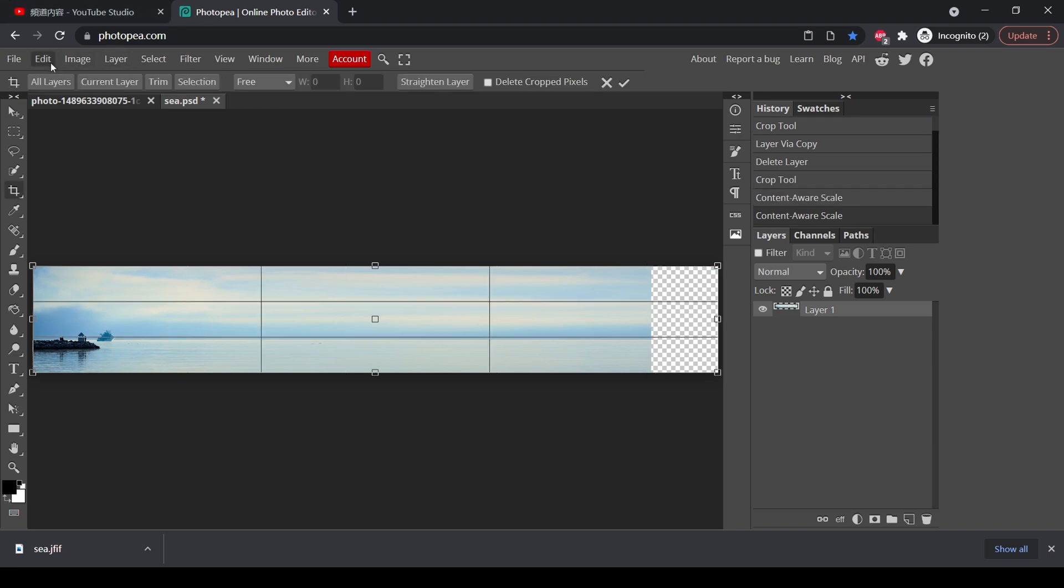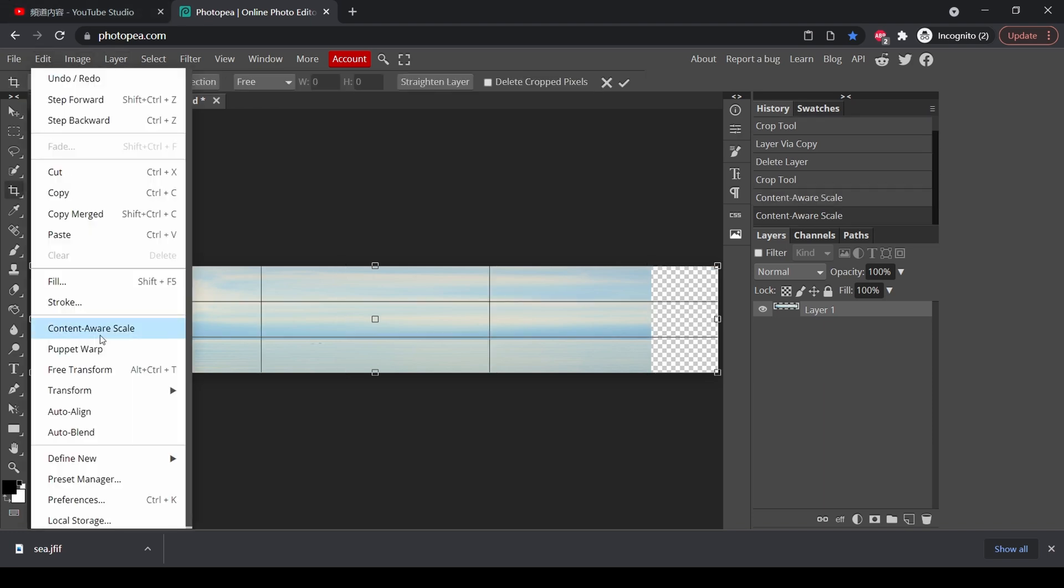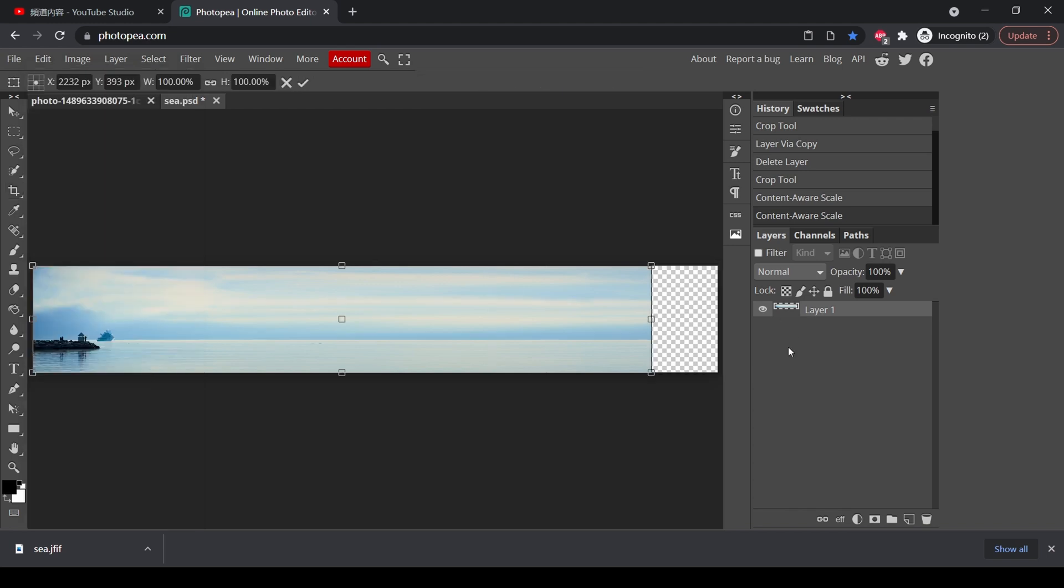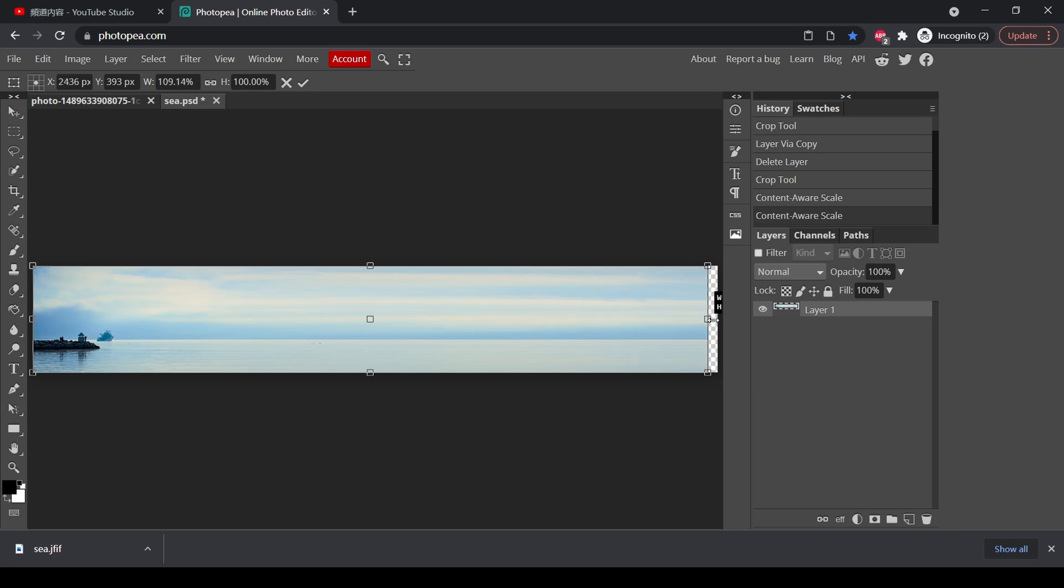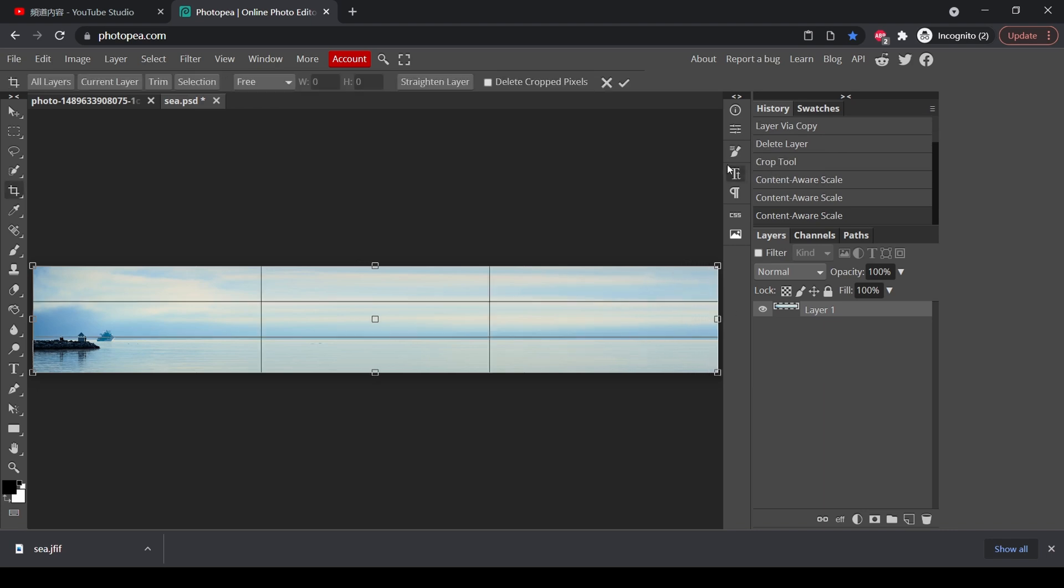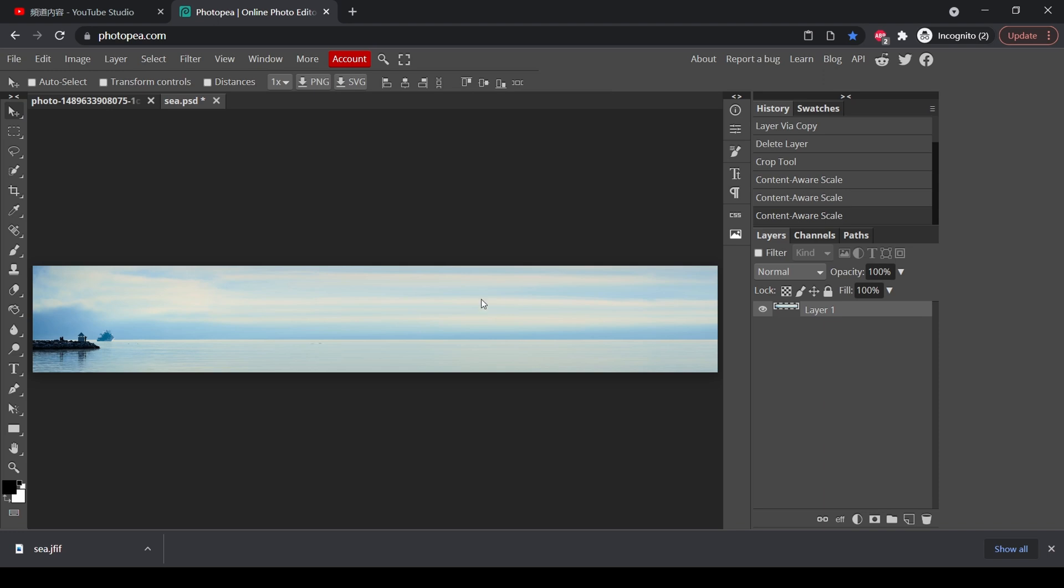And do it the third time. Content aware scale. And this time, I believe we can make it. Press enter. So now we have a perfectly fine shape, which is exactly the same as our original image. But now we have a wider sea, a wider background.